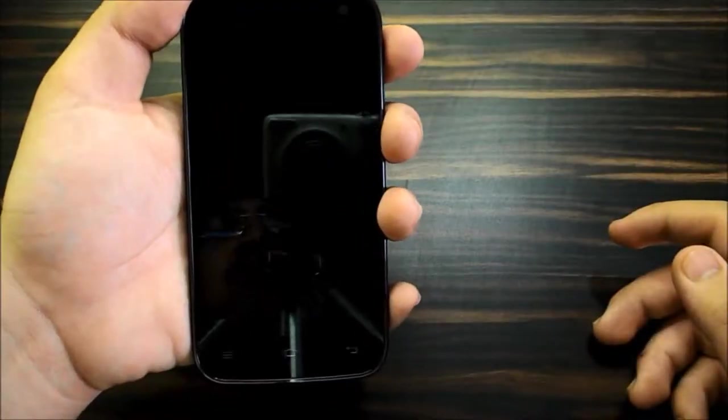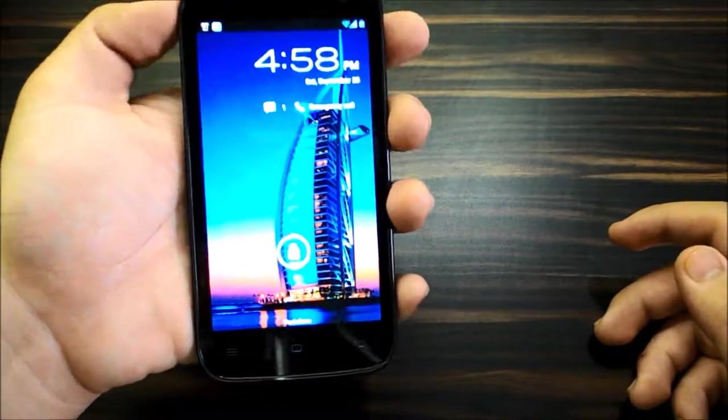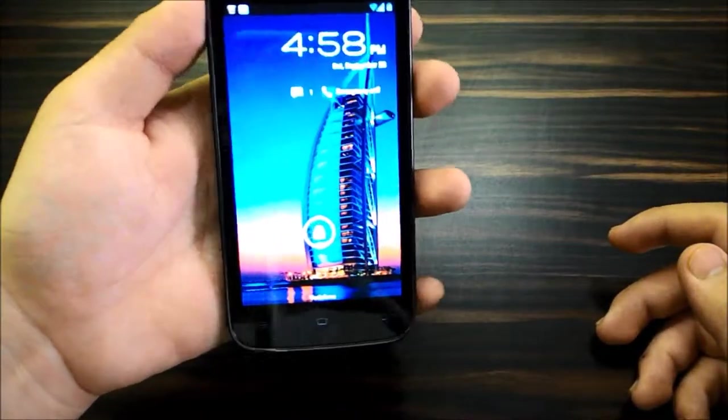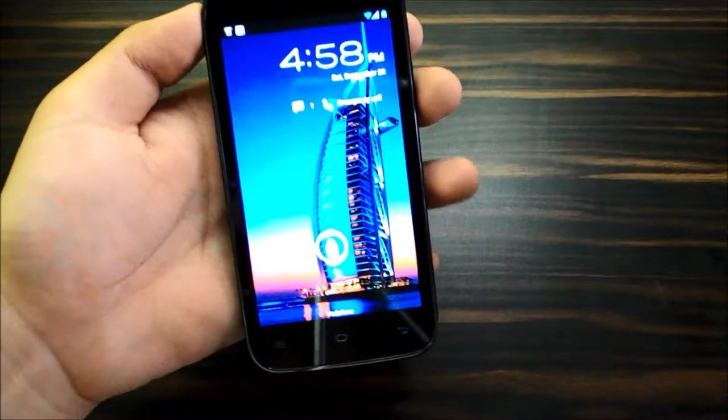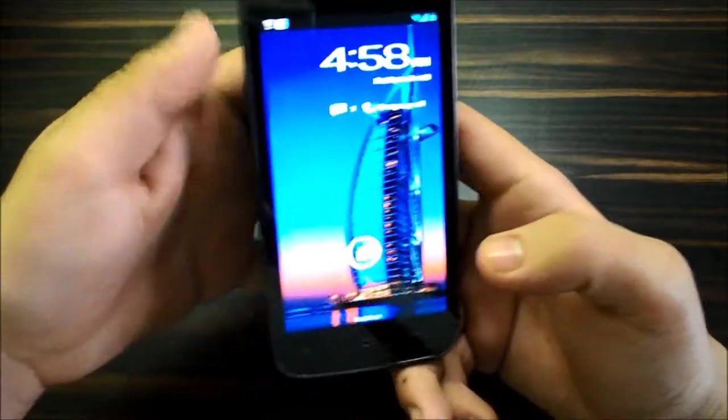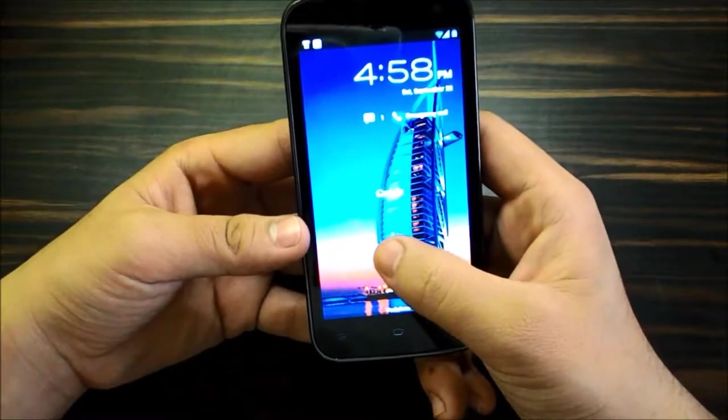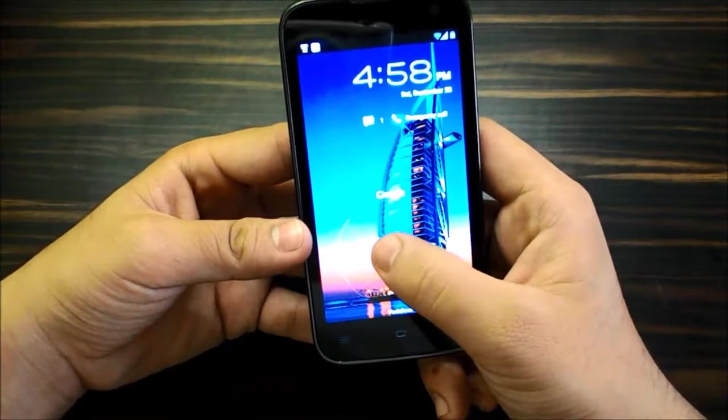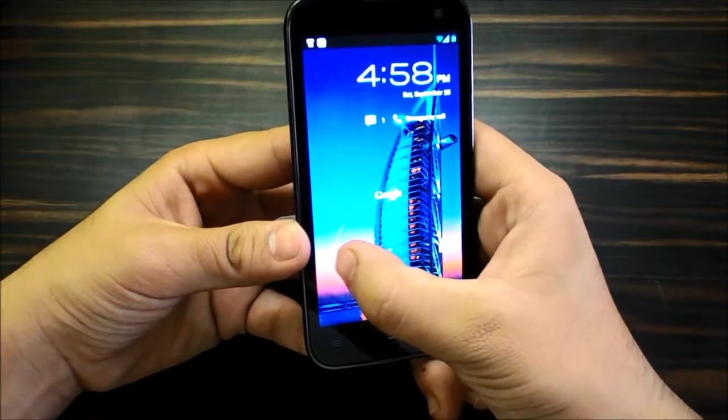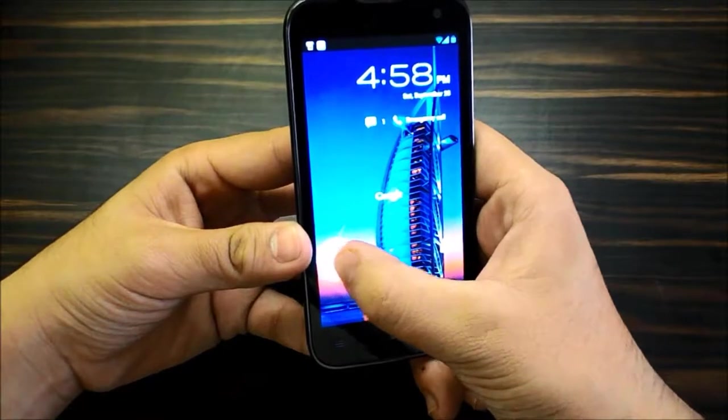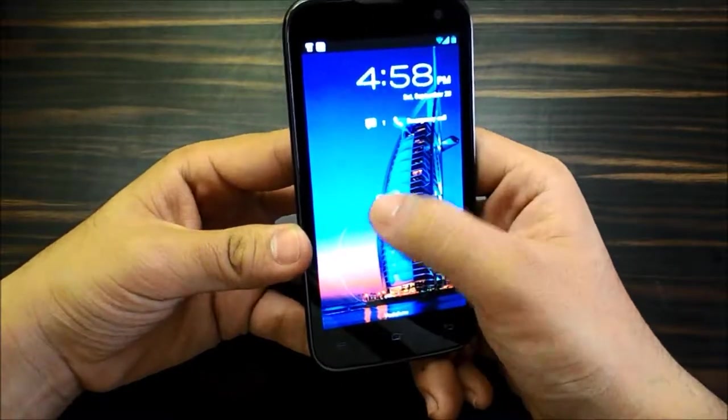So let's power up the device. As you unlock the device you're greeted with a stock Android type lock screen, you've got camera on the left, Google on the top, and unlocking the screen by swiping right.